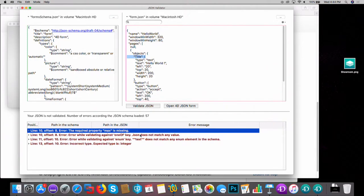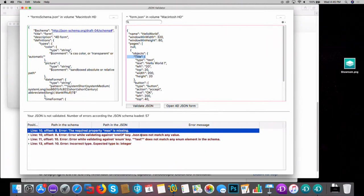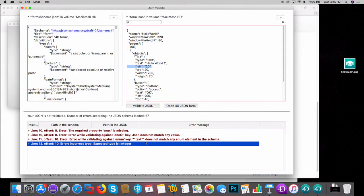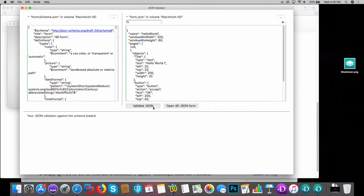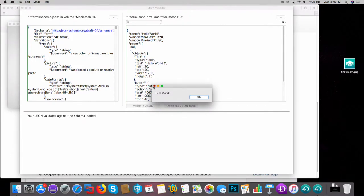Some errors may seem strange - for example, 'required property max is missing'. This is because the grammar checks all possibilities, and among them is the thermometer object, which requires a max property. So the error says it cannot be a thermometer because thermometer requires a max. Sometimes the errors seem a bit strange, but you always get the right error to help you understand what's expected in your form. Fix it, and you can open the Hello World example.